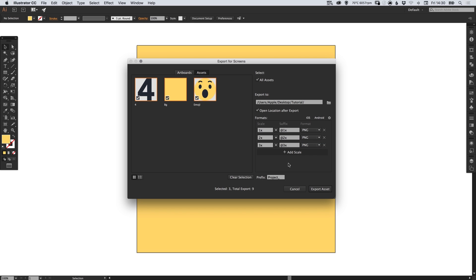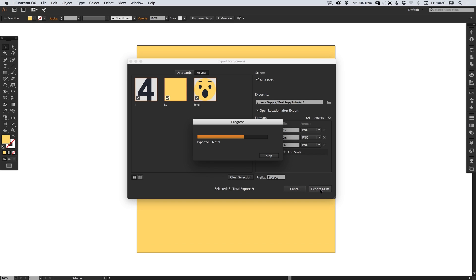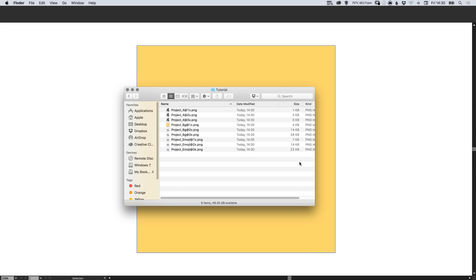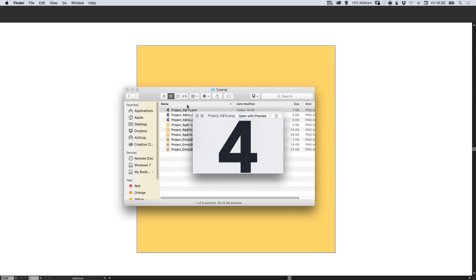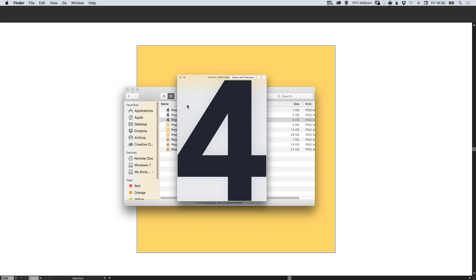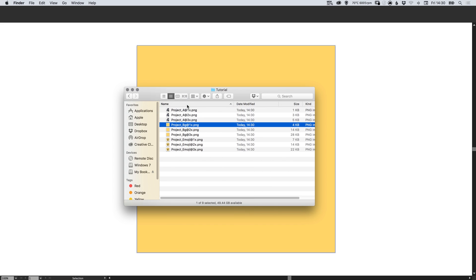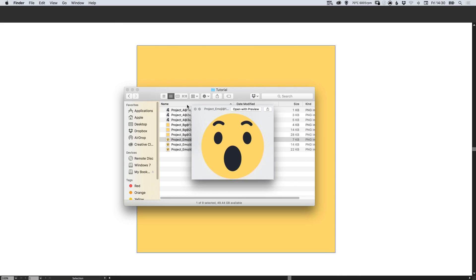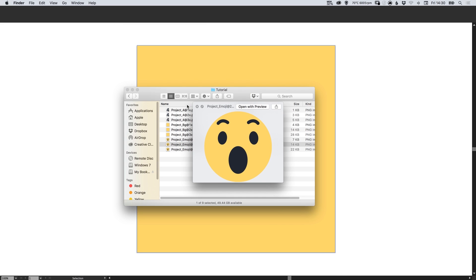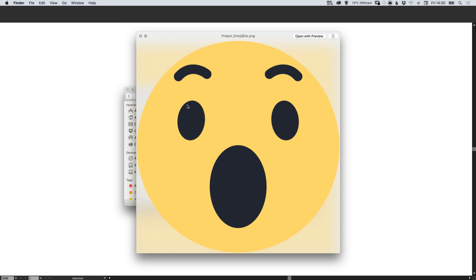Once you've specified all your settings you can go ahead and click Export Asset. It will also tell you the total number of assets that will be exported and then here we have the folder. We've got the number four at times one, times two and times three size and the same again for the background and the same again for the emoji as well.